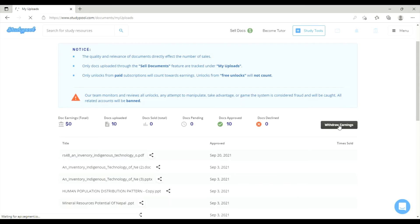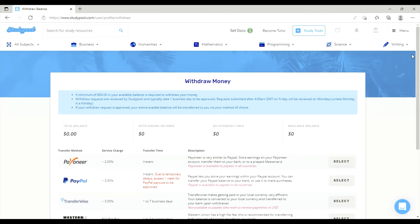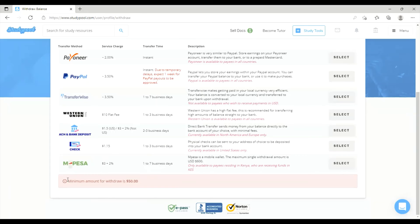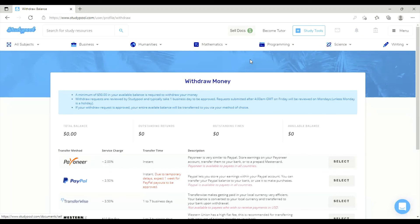You can initiate a withdrawal process either from the available data or via PayPal as your transaction method.